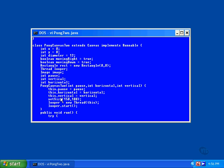Notice the use of the this keyword. The arguments passed to the constructor have the same name as the variables declared in the class. Inside the constructor, it's necessary to specify which name is being referred to. Any name declared inside the method will hide the declaration of the same name outside the method.